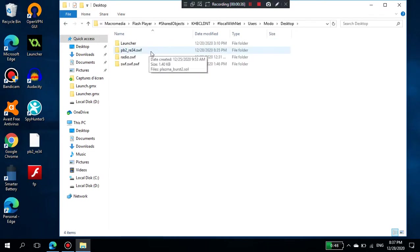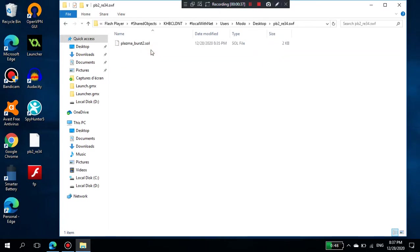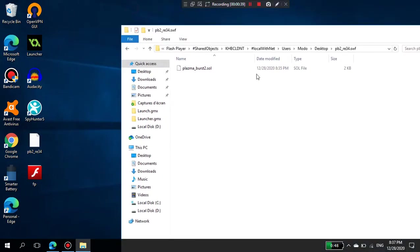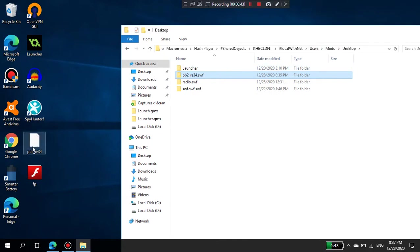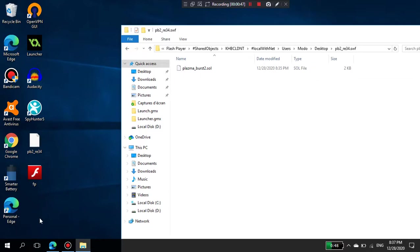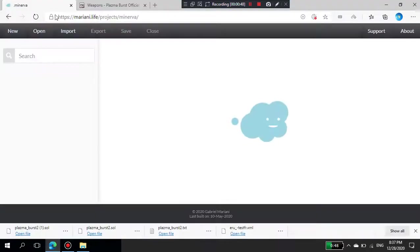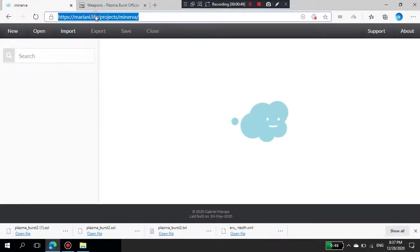Go to local with net users, then to desktop pb2 or e34.wf. This folder should have the same name as your Plasma Burst 2 game file on the desktop. Open it.